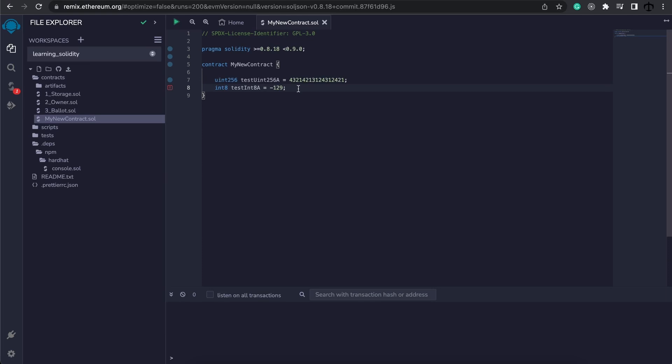So to rectify this, we either have to stay in the range, or we can also go into the plus. Remember, an int8 can go to plus 127 as well. But the same, if we go to 128, it is an error.